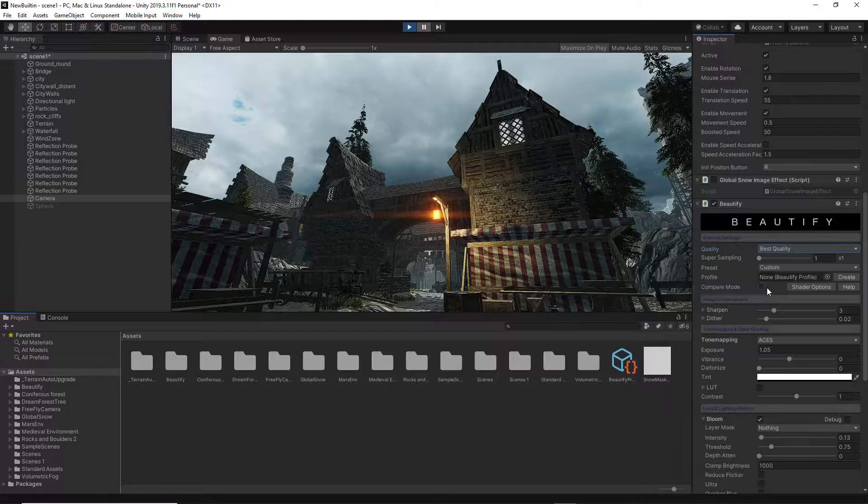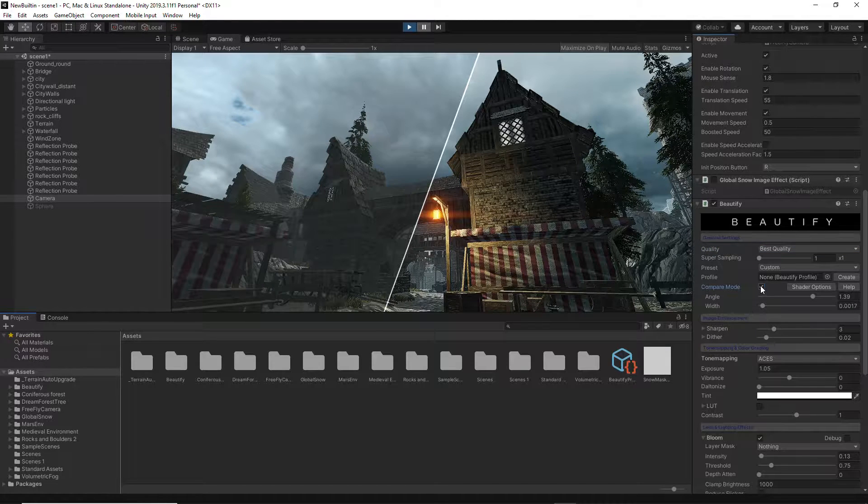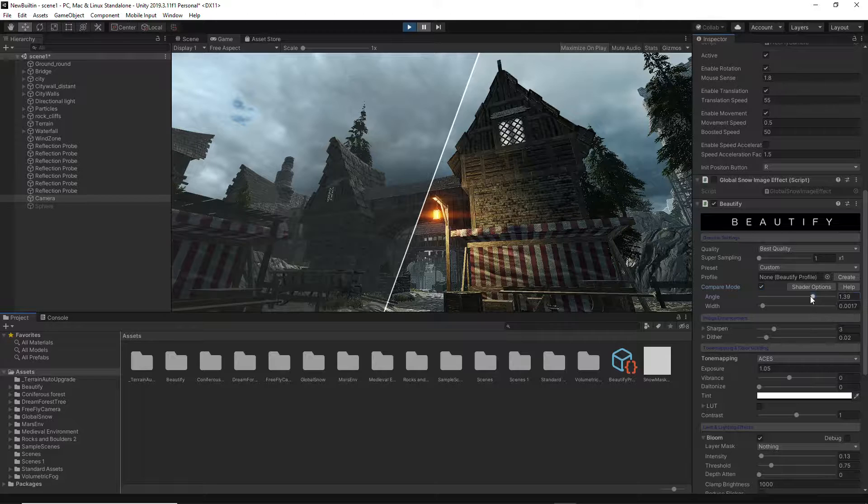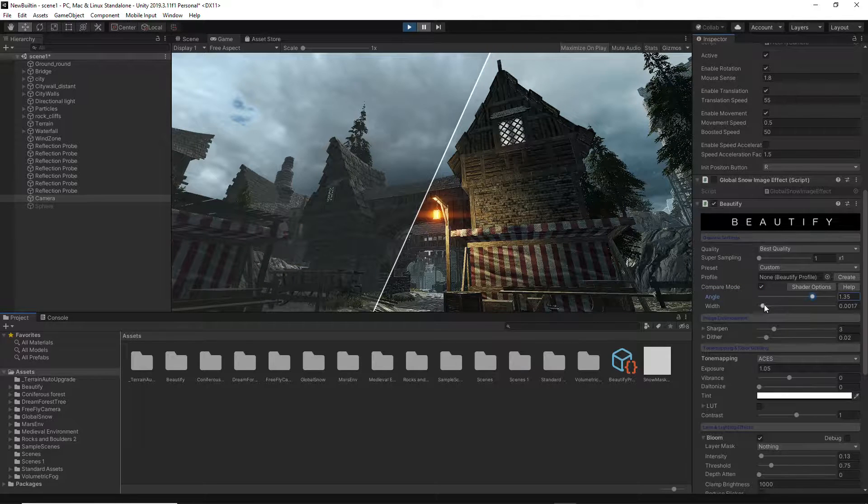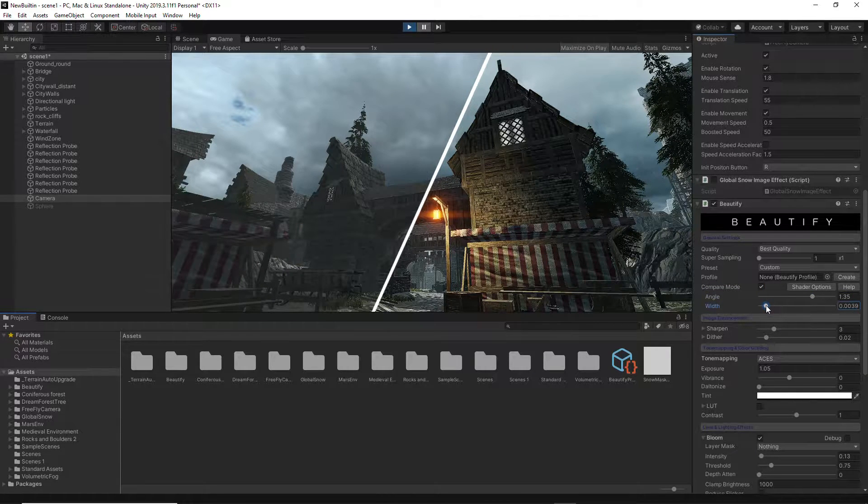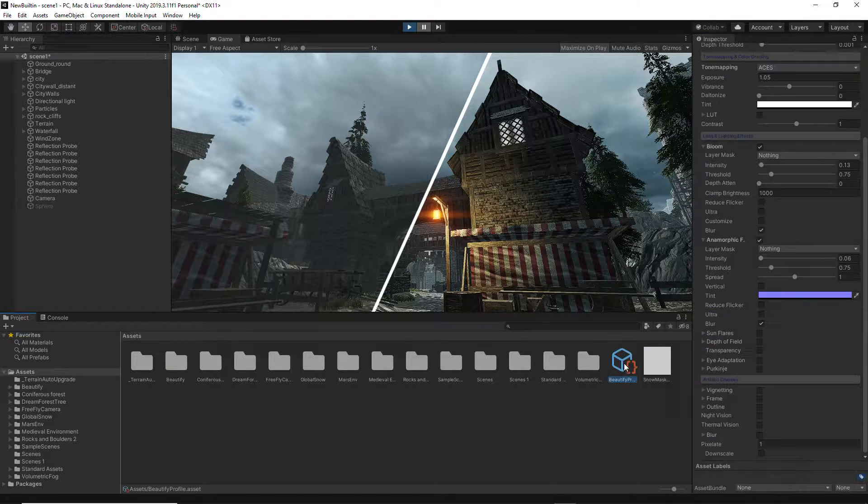You can also activate Compare mode to see how your project looks with the effect applied and how it would look if you don't use it.